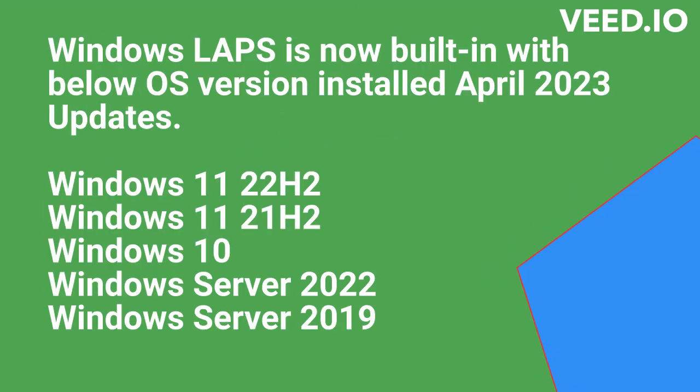Windows LAPS is now built in with below OS versions installed April 2023 updates: Windows 11 22H2, Windows 11 21H2, Windows 10, Windows Server 2022, Windows Server 2019.